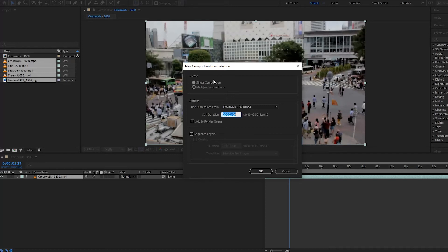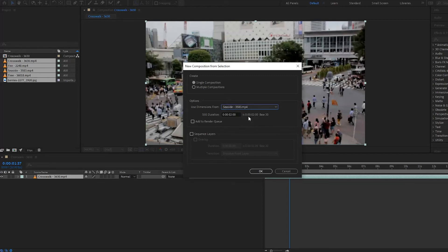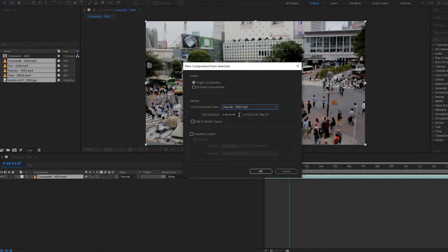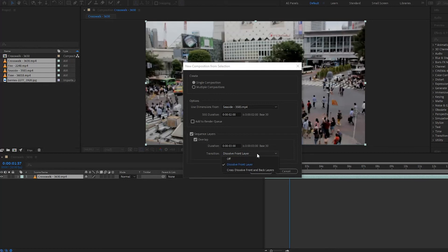We'll stick with Single. Under options, Use Dimensions From decides what dimensions your composition will have — if I select Seaside, the dimensions will be based on that video. Still Duration sets how long an image like Berries will appear in the composition, set to two seconds here. If you enable Sequence Layers, After Effects will put each clip and image one after the other instead of stacking them. You can also overlap them and set a duration — I'll give it three seconds — and choose a transition such as Cross Dissolve Front and Back Layers.